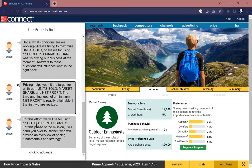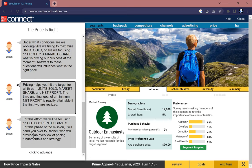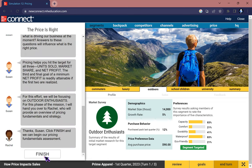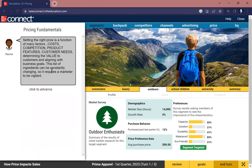The third and final goal of a minimum net profit is really attainable if the first two are realized. For this effort we'll be focusing on outdoor enthusiasts. For this phase of the mission, I will hand you over to Rachel, who will provide an overview of pricing fundamentals and strategy.